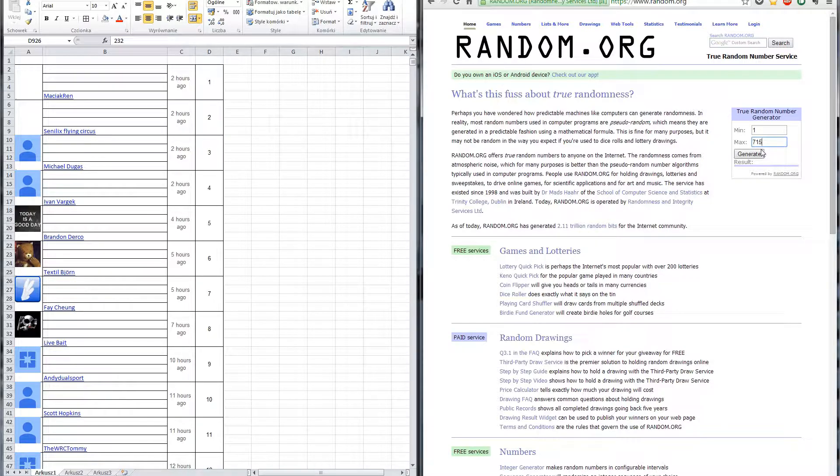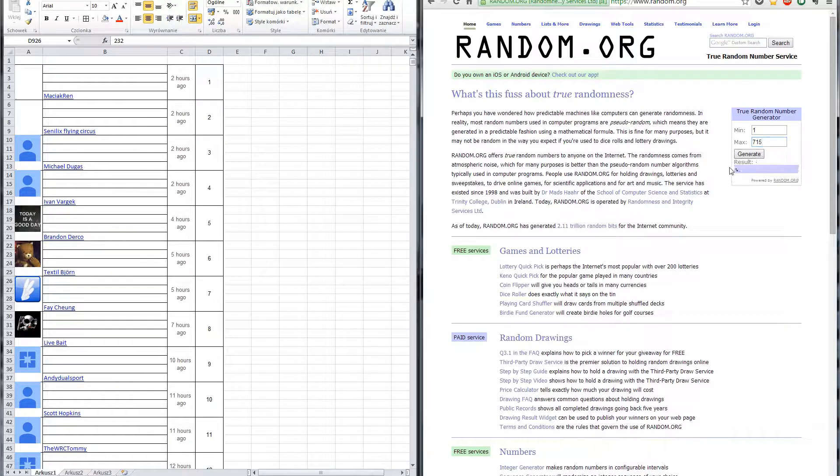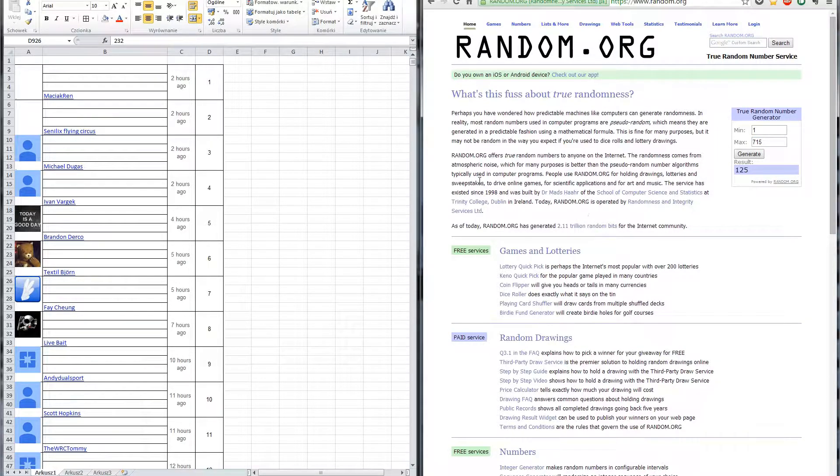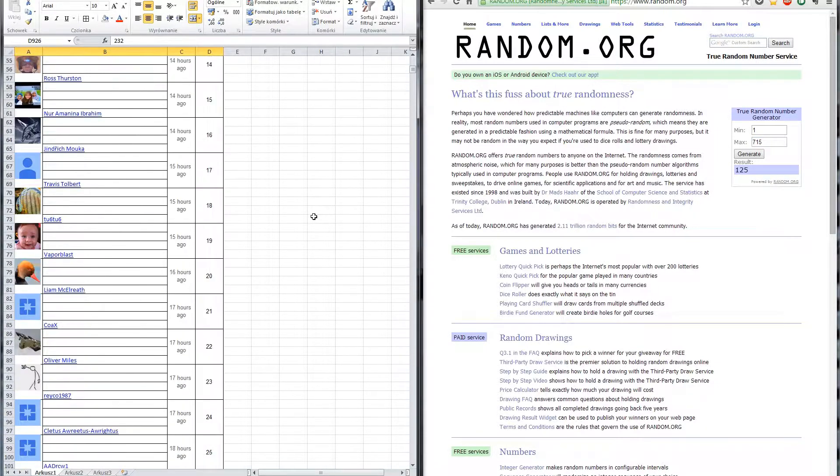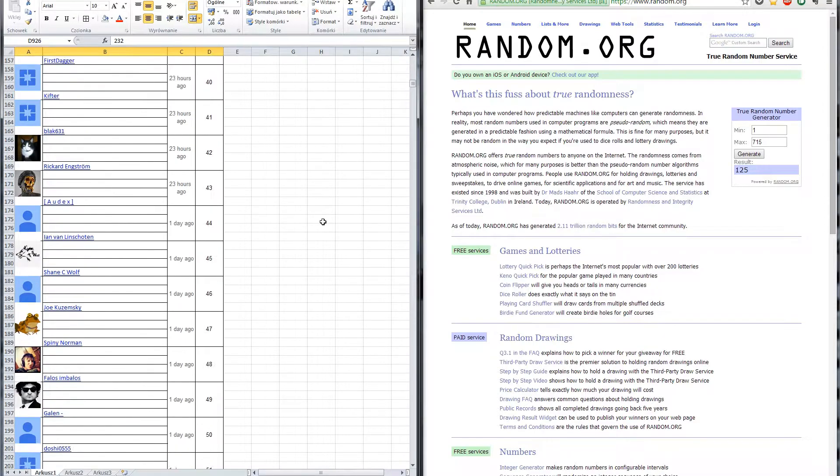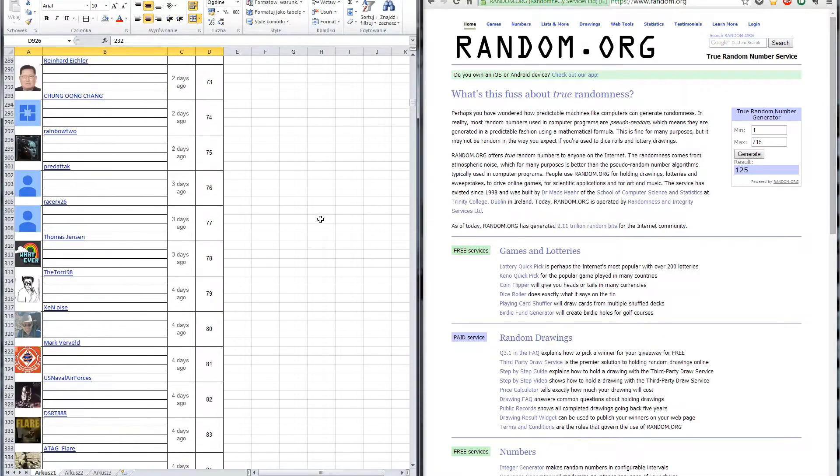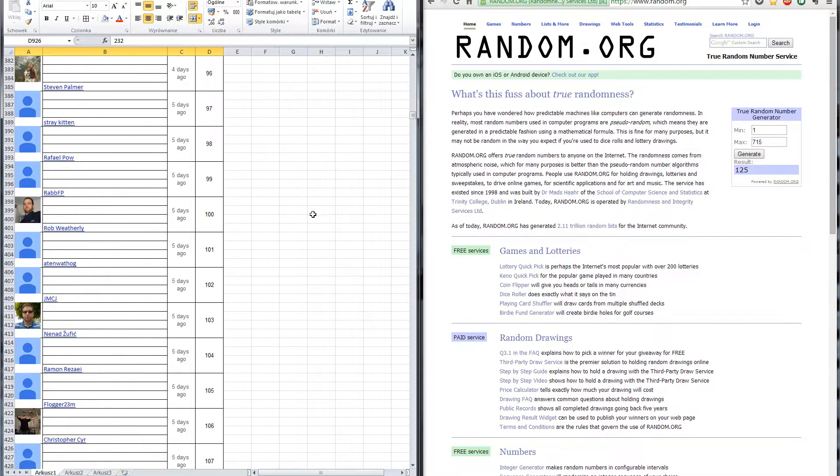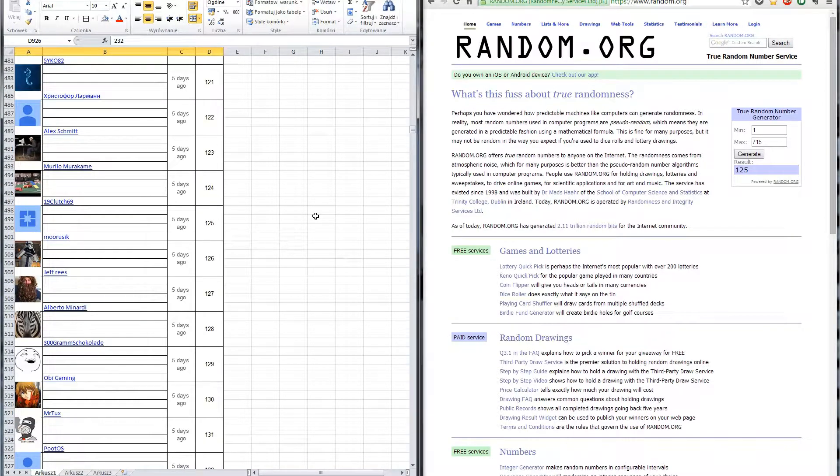I'm using, like I said, the random number generator and the result is 125. So, let's see. 125.